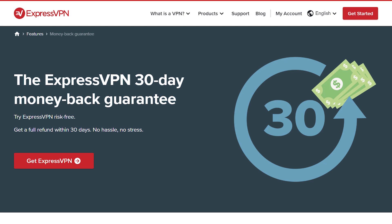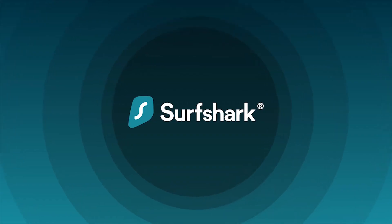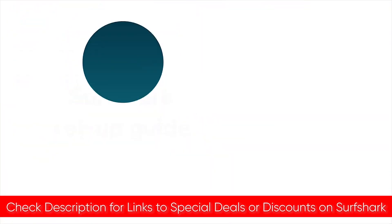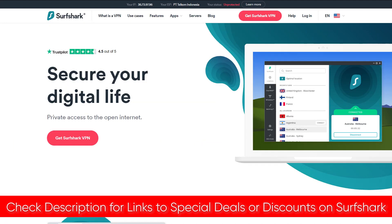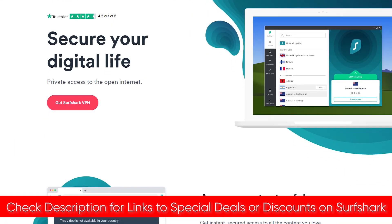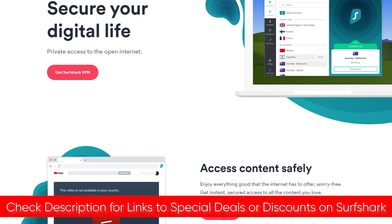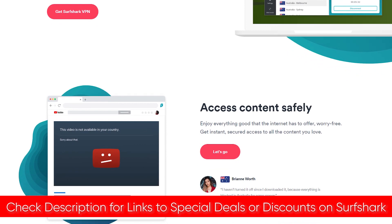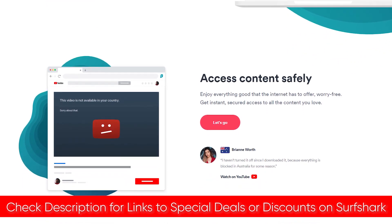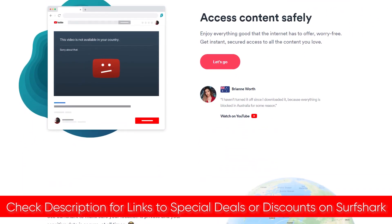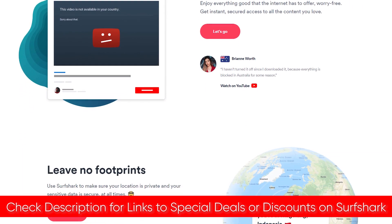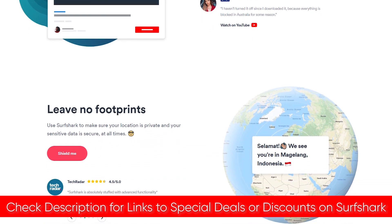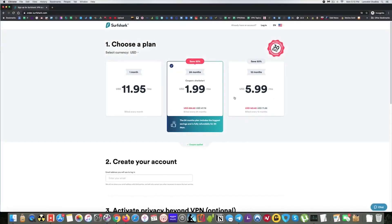The second VPN I recommend is Surfshark. And again, I'll put a link in the description to Surfshark so you can check them out and also be able to take advantage of any deals or discounts not available on their website. Now Surfshark is what I consider my favorite budget pick VPN. So if you're willing to sacrifice on maybe a few features and a little bit on performance and still have though a really great VPN, Surfshark would be the way to go.